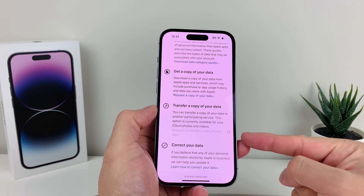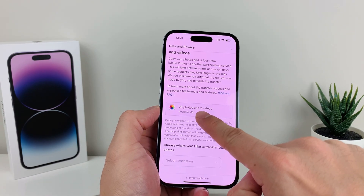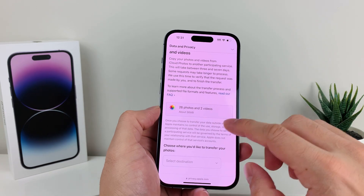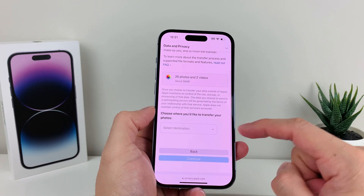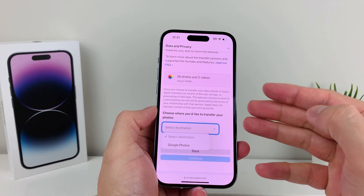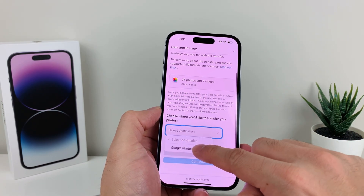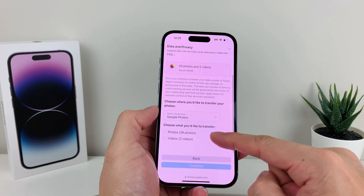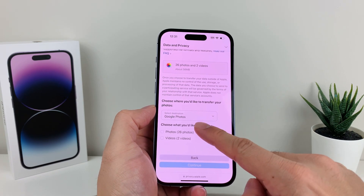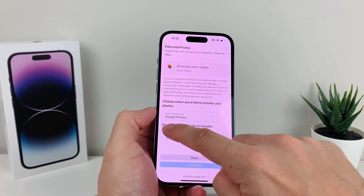Once you click on that, it's going to spin for a bit, and it's going to tell you how many photos you have in iCloud — in this case, 26 photos and two videos. From there you can go down and select a destination to transfer to. You'll click on 'photos and videos' and then select whether you want photos only, videos only, or both.